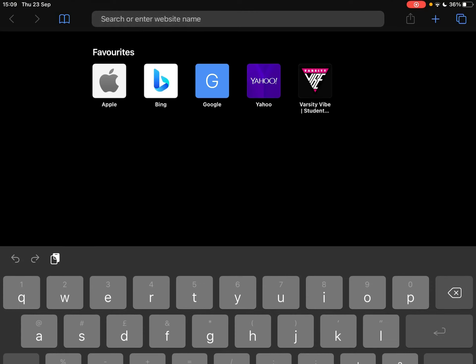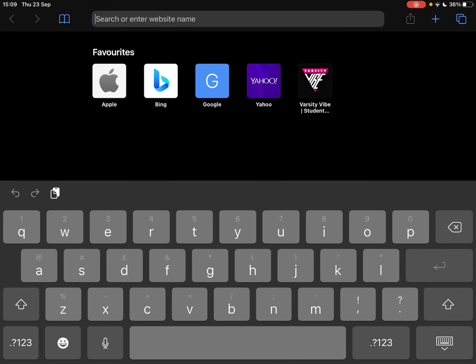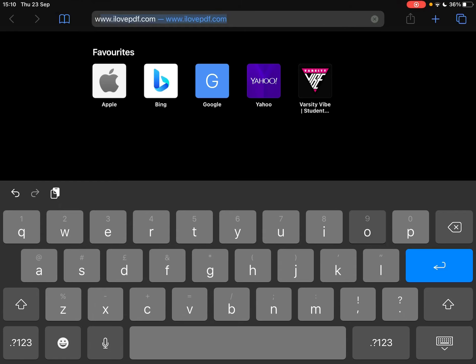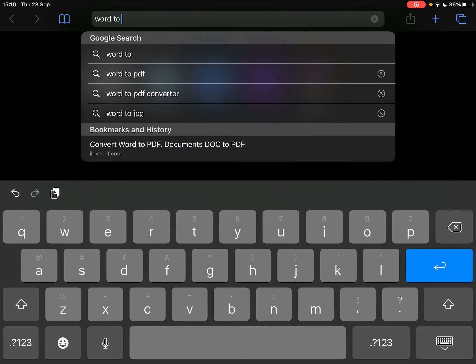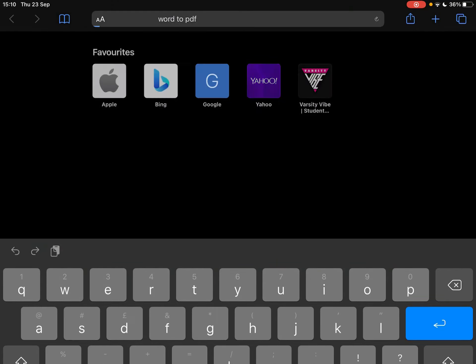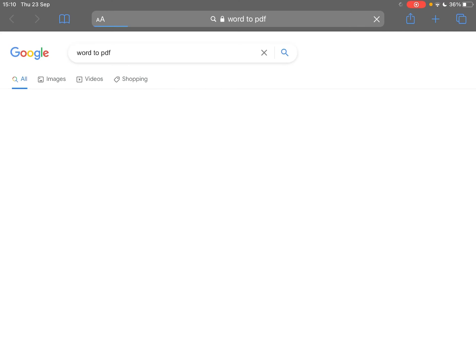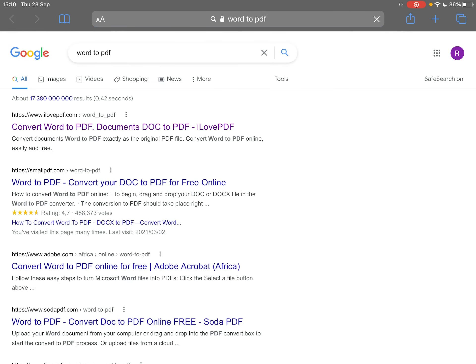The next way is if we go to Safari or your Internet Explorer. It also works with Chrome, for example. This works on all devices. In fact, I personally find this way easier on PCs. What I'm just going to do is Google 'word to PDF' and the first one that comes up